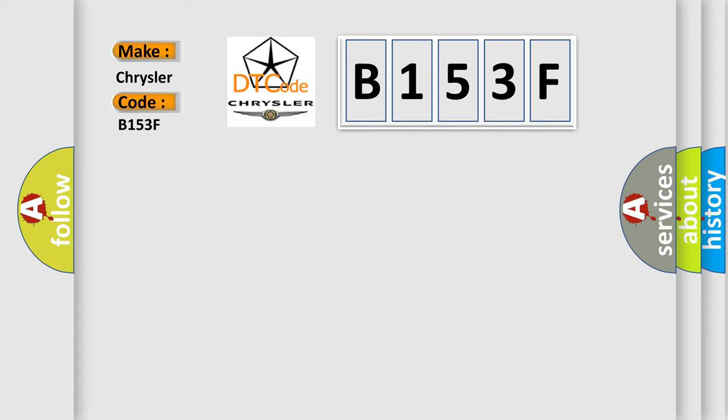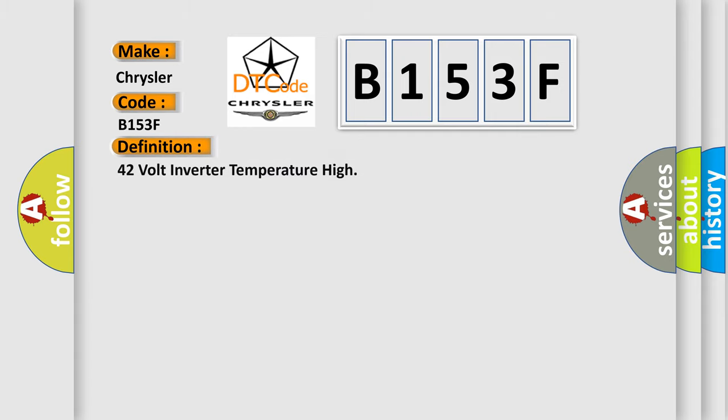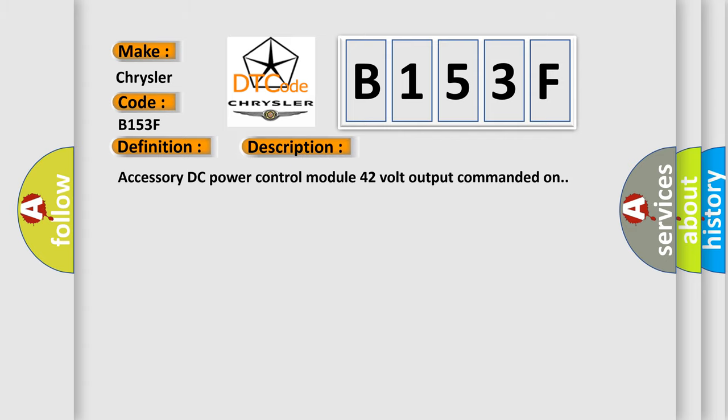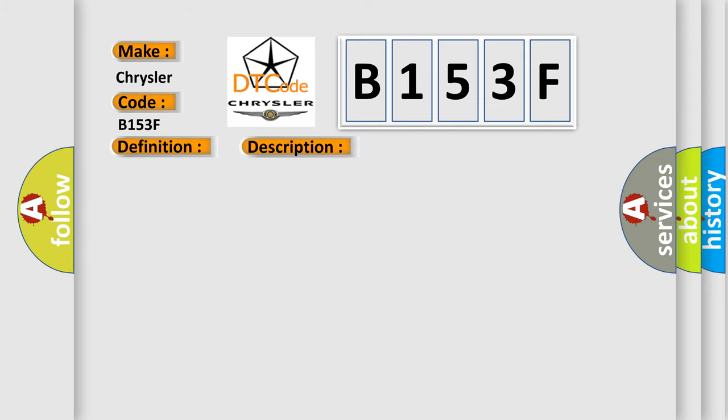The basic definition is 42-volt inverter temperature high. And now this is a short description of this DTC code: Accessory DC power control module 42-volt output commanded on. This diagnostic error occurs most often in these cases: 42-volt circuit temperature is greater than 115 degree C, 239 degree F.